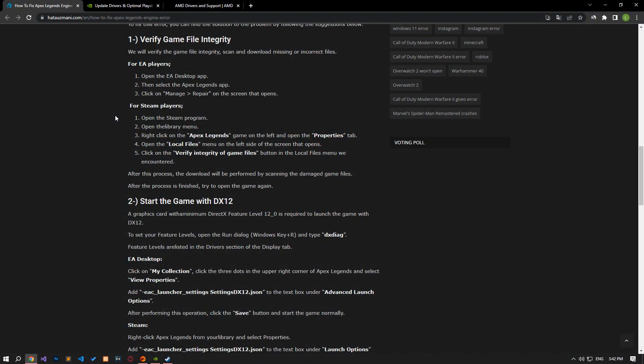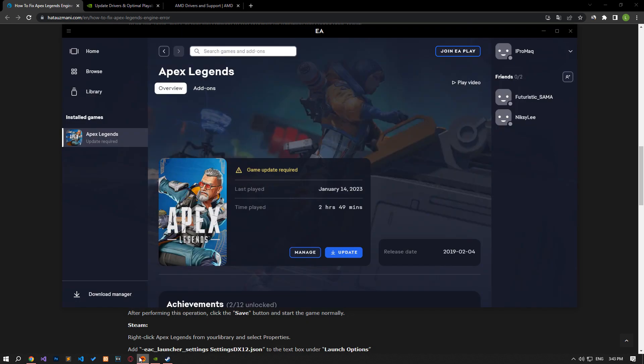We will verify the game file integrity and scan and download any missing or faulty files. If you are running the game through the EA Desktop application, open the EA Desktop application. Then select the Apex Legends app, click manage on the screen that opens and start the repair process by selecting the repair option.